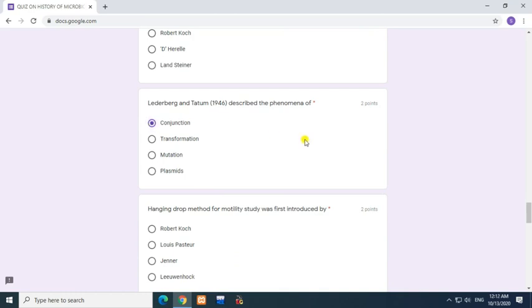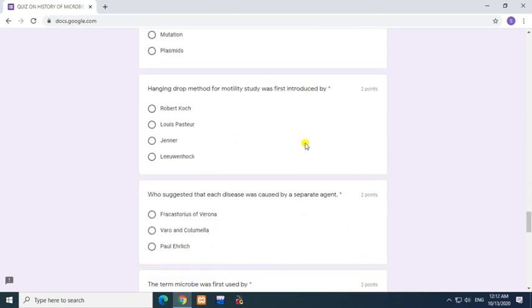Question: Hanging drop method for motility study was first introduced by? Answer: Louis Wijnhook.